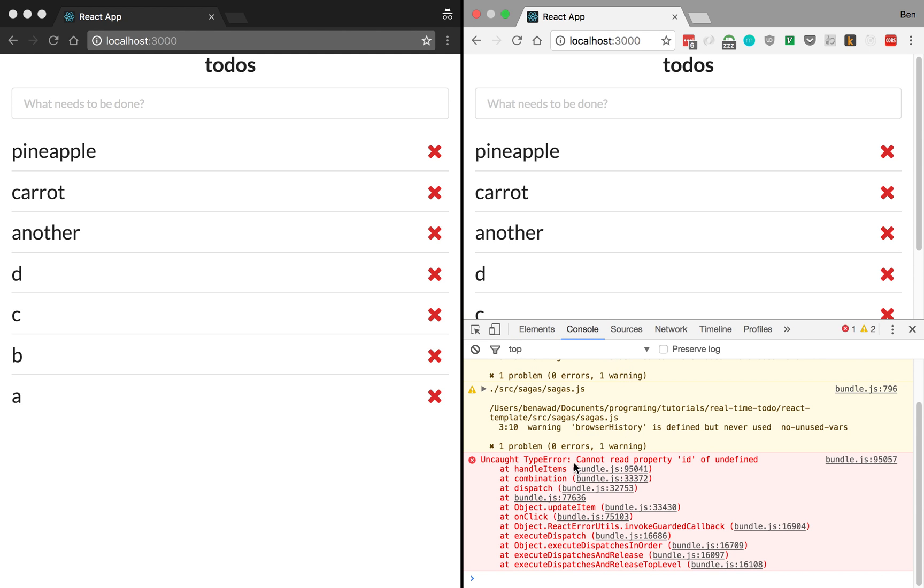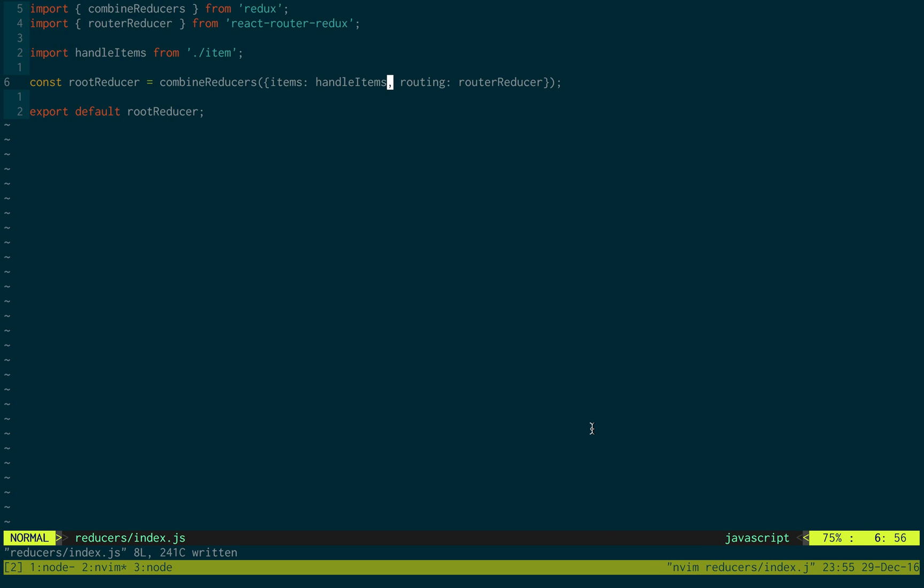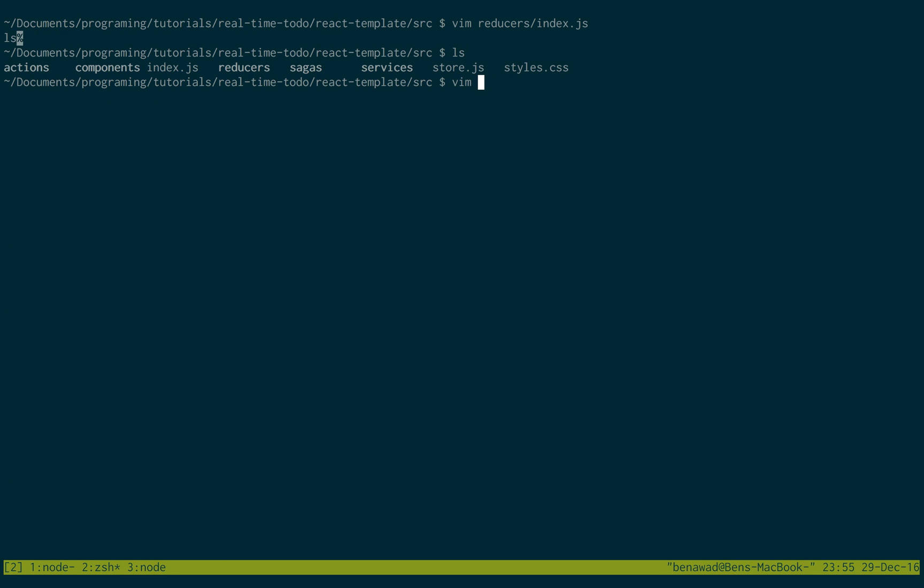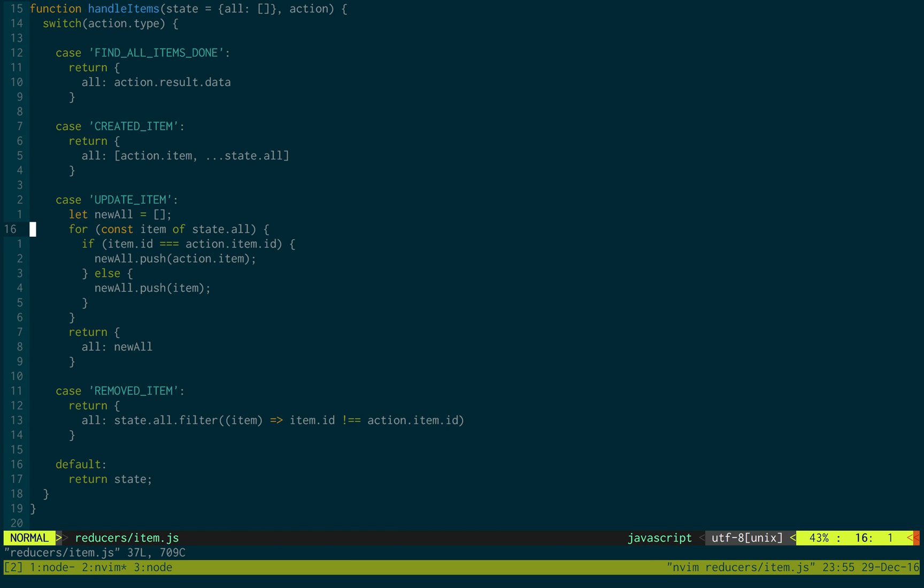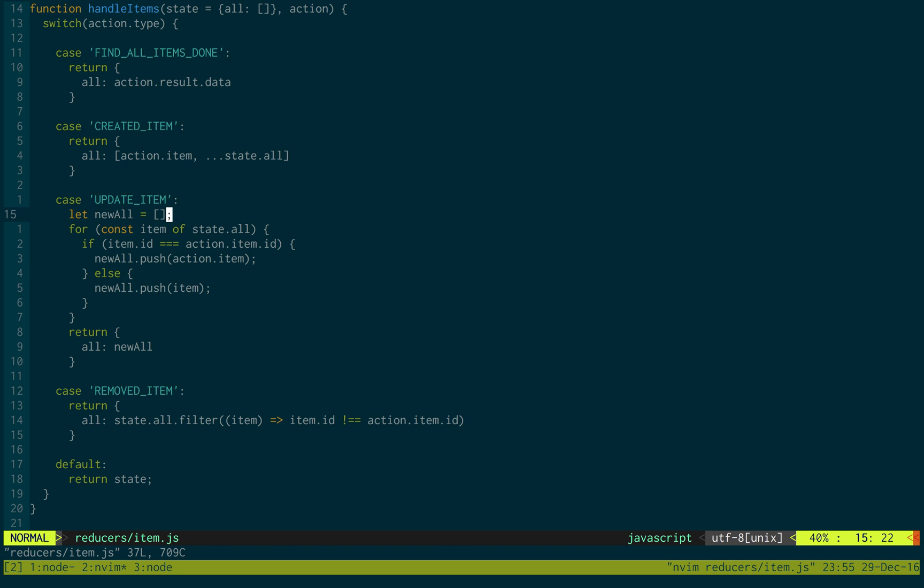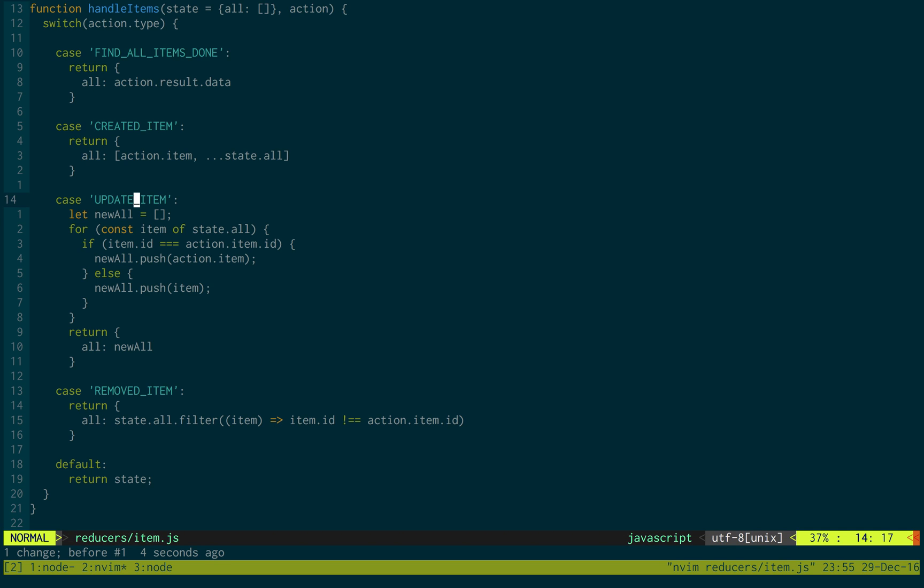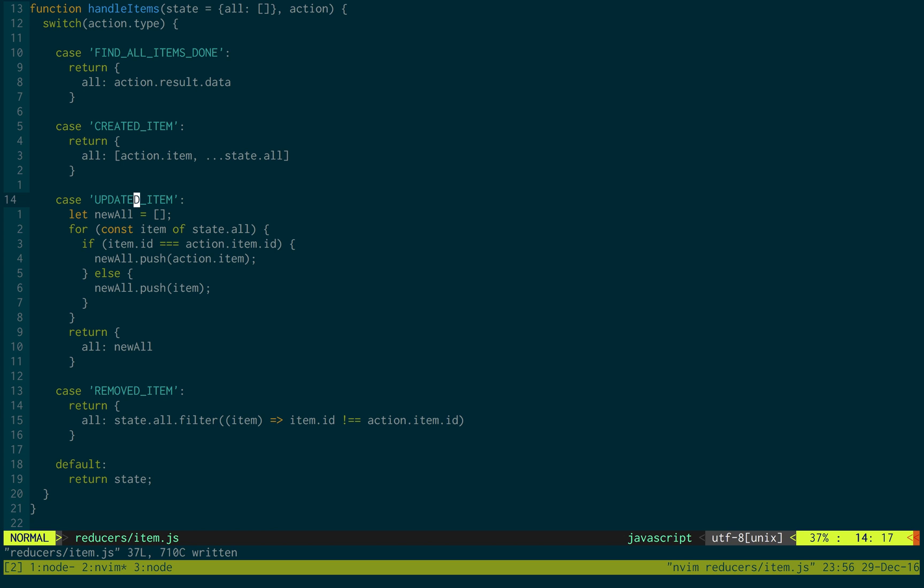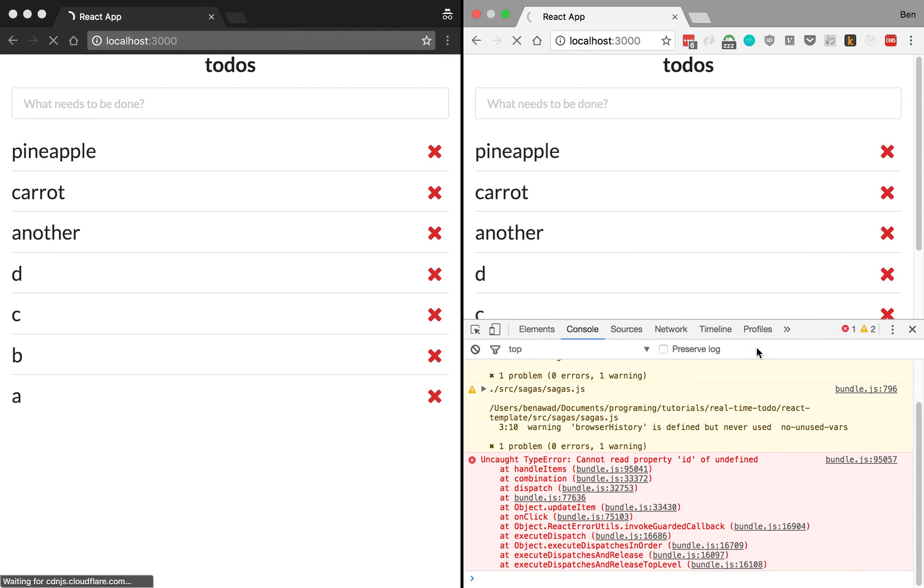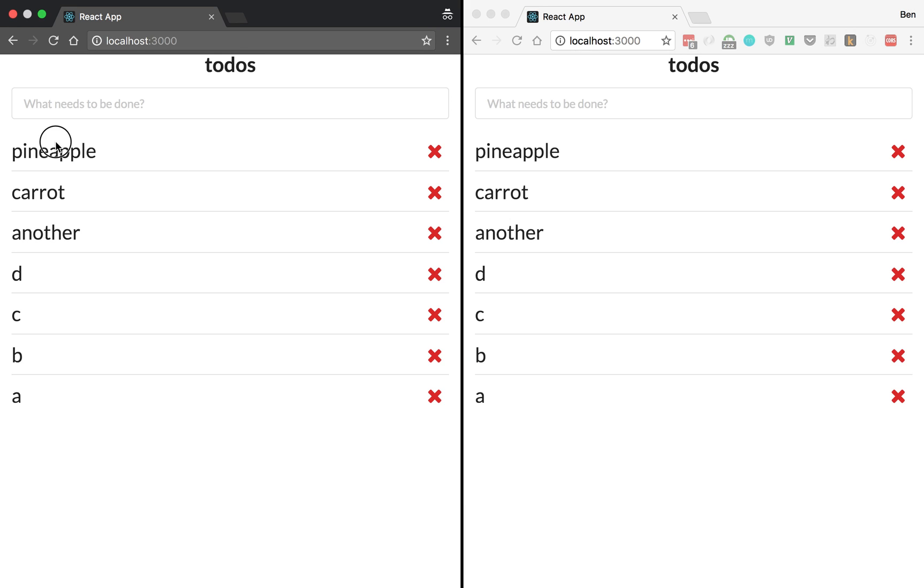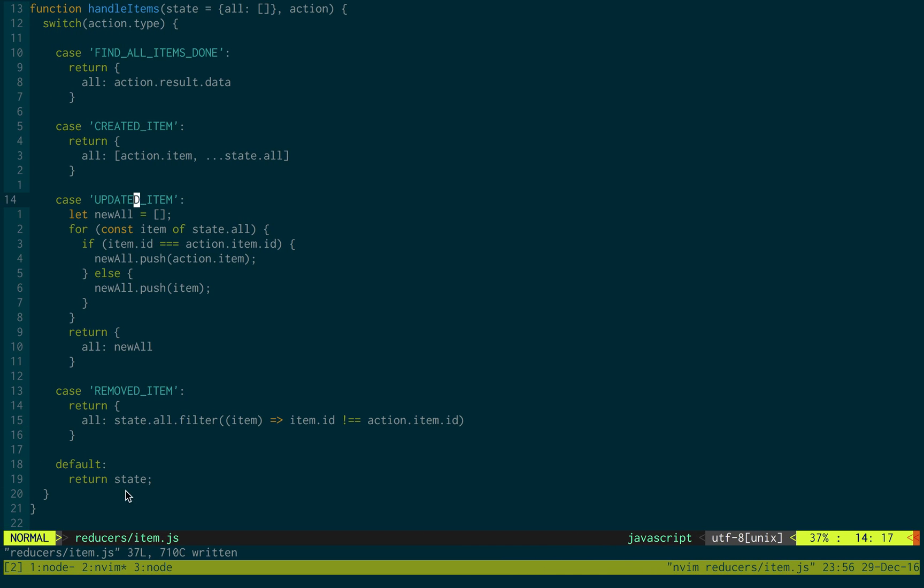Go to our console. We see cannot read property of ID. This is happening in handle items. Enter items. So if we go to reducers items, it looks like something is null in update item. So state.all. That should be good. Action.item. Updated item. No, it should be update item, not update. Is it? No, I think it's updated. Item should be what we pass in. And sure enough, I was. So in my reducer items, it's updated item.